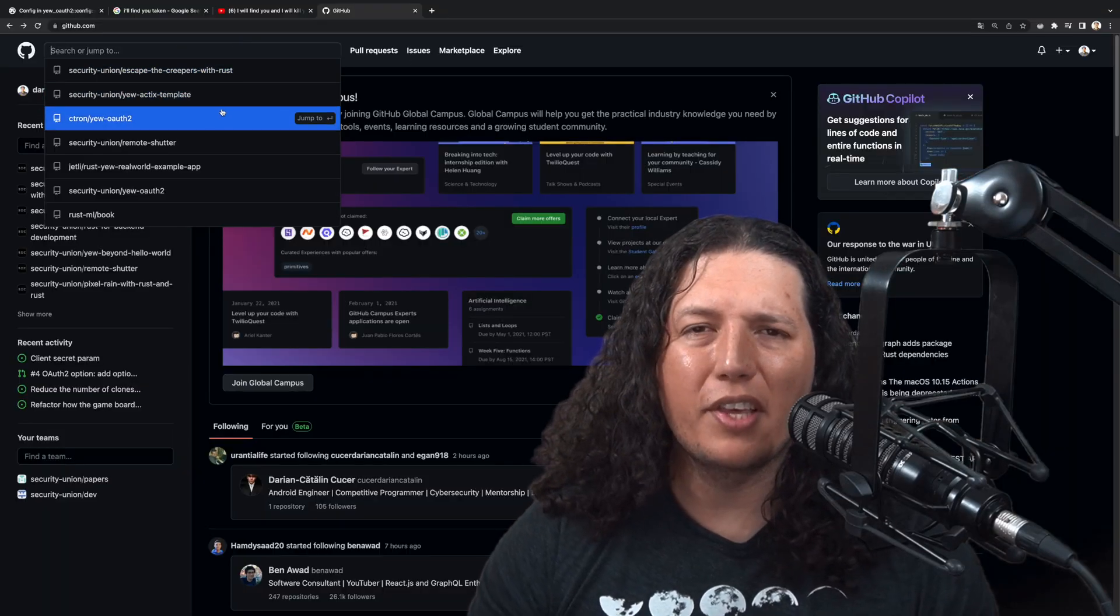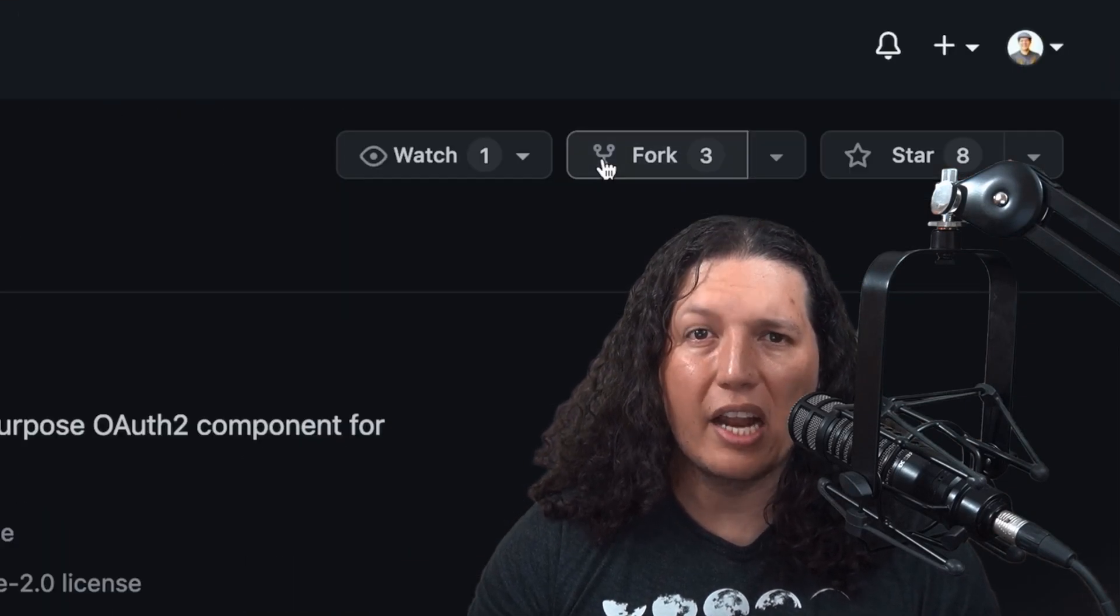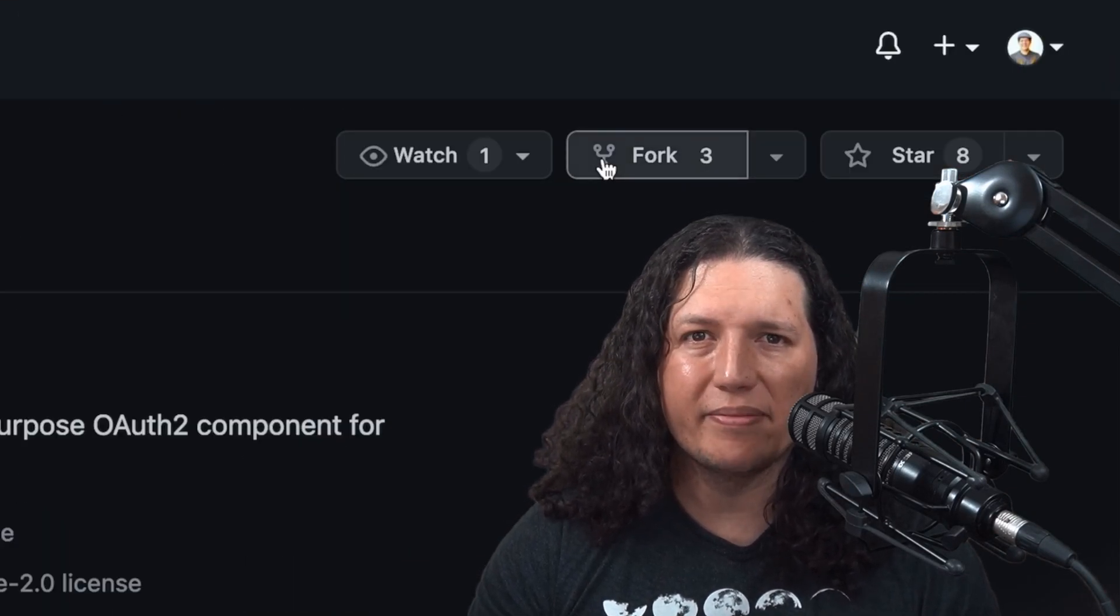So I did the one thing that the police tells you not to do in these cases: to take matters into your own hands. I forked the UOAT repository and fixed it.